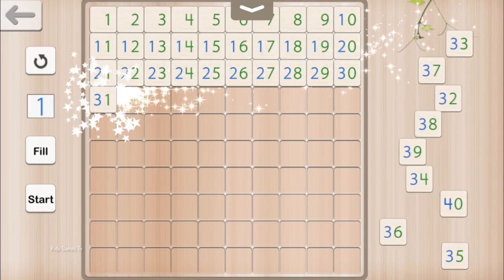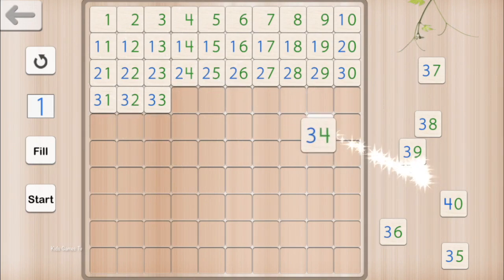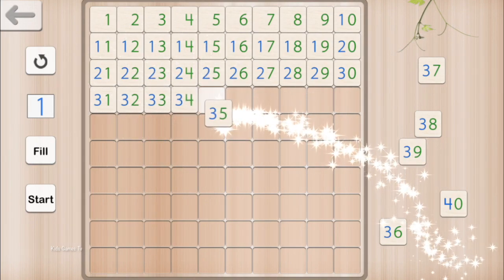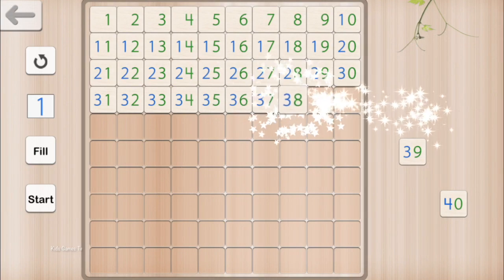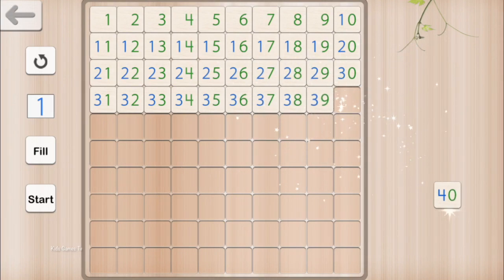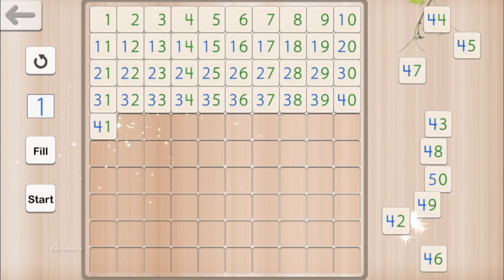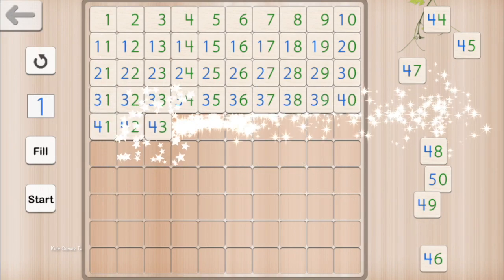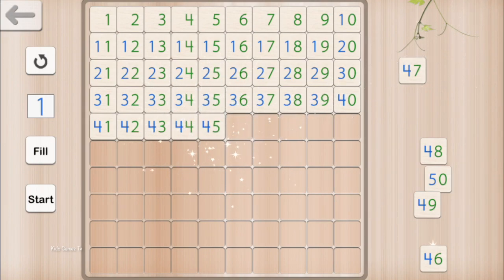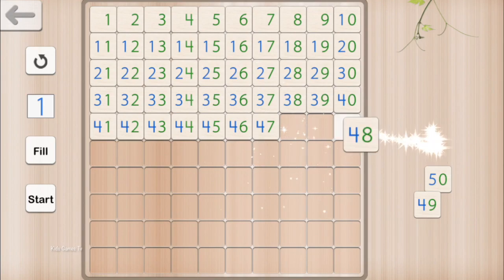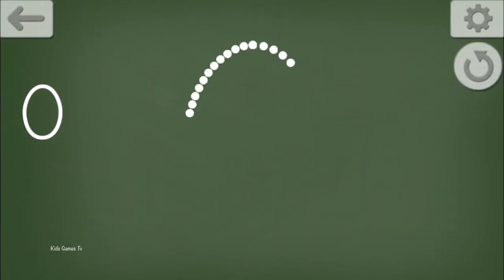30, 31, 32, 33, 34, 35, 36, 37, 38, 39, 40, 41, 42, 43, 44, 45, 46, 47, 48, 49, 50.